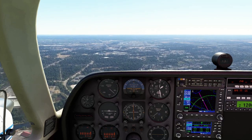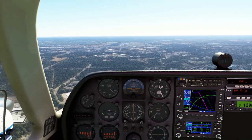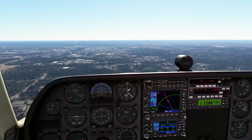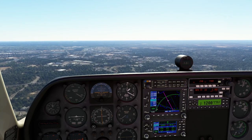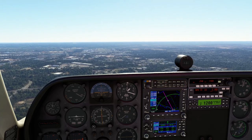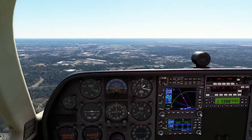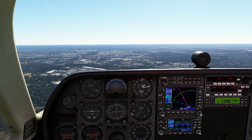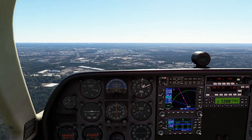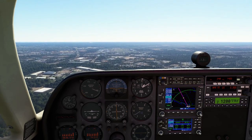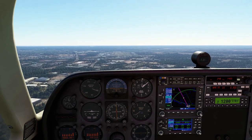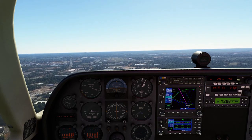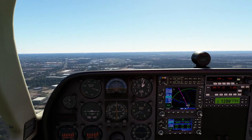Our missed approach procedure: if we do need to go missed, climb to 700 feet, then right turn to 3,000 feet direct to the Casanova VOR on 116.3. We should stay on the glide slope triangles — those triangles shouldn't move. If we couldn't see anything, we'd need to watch for 200 feet AGL, which is 392 feet on our altimeter. We're not a big jetliner, so we don't get a fancy alert.